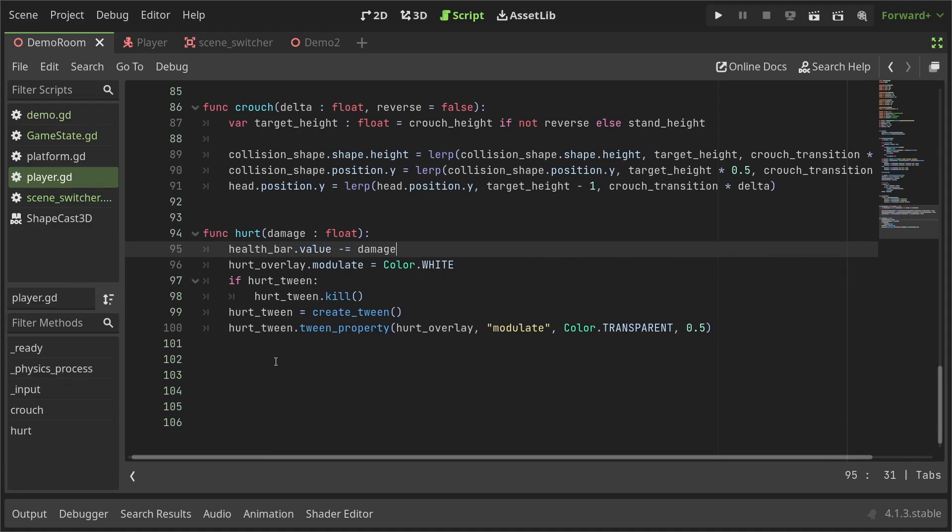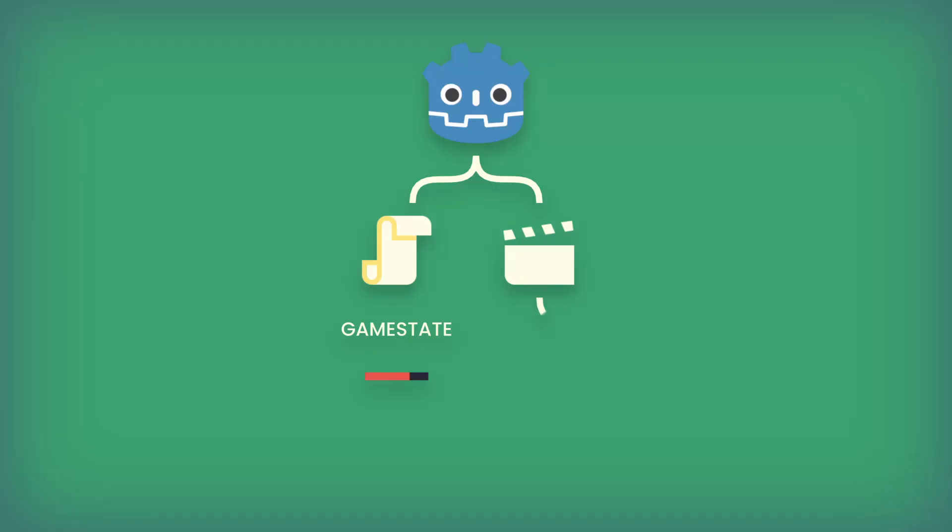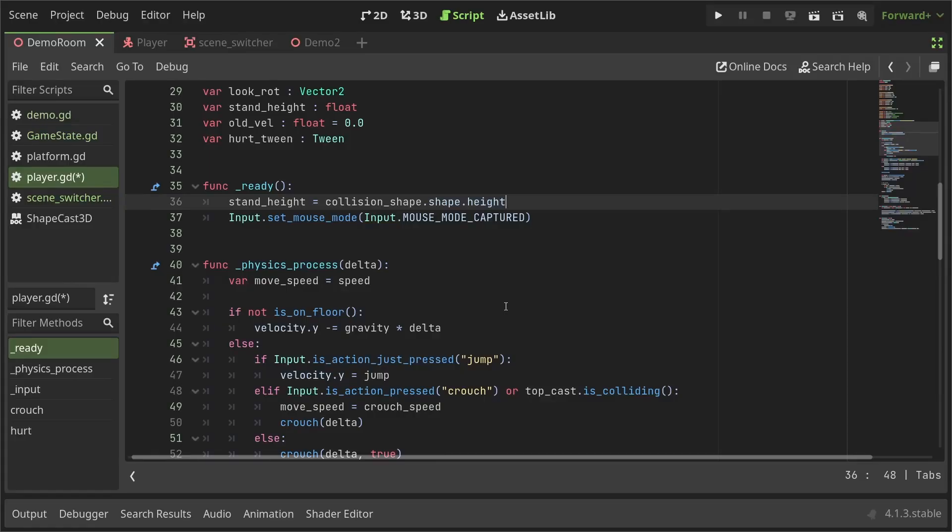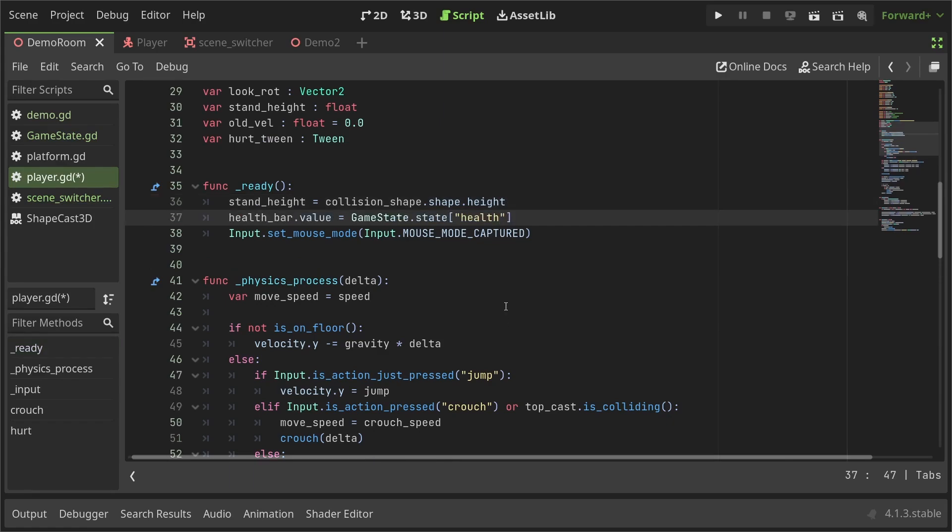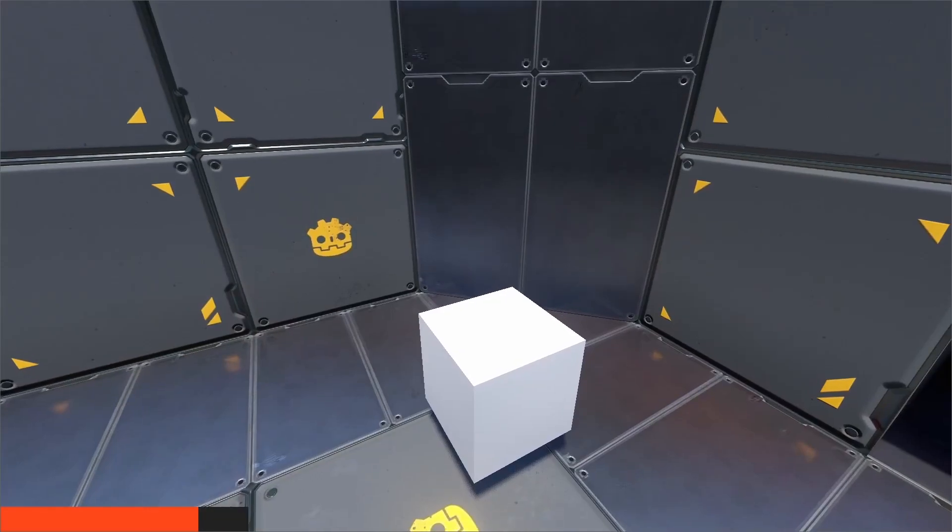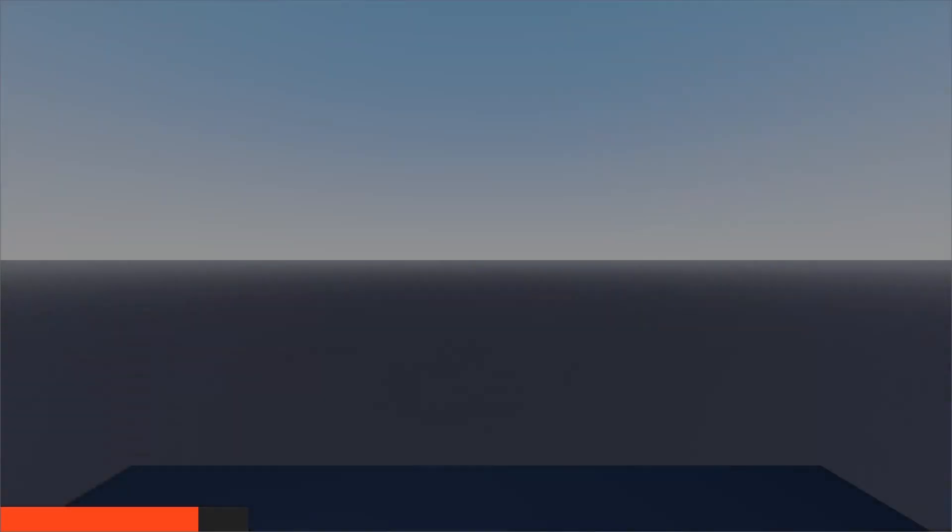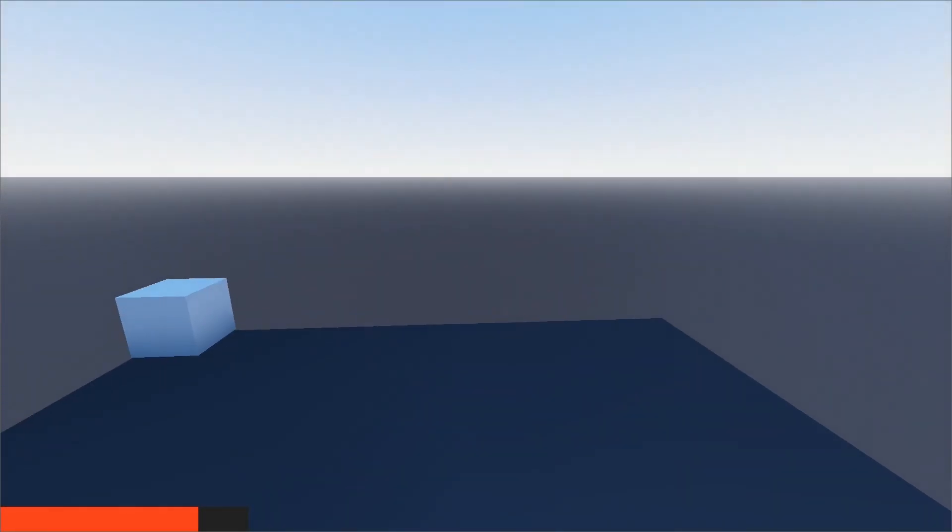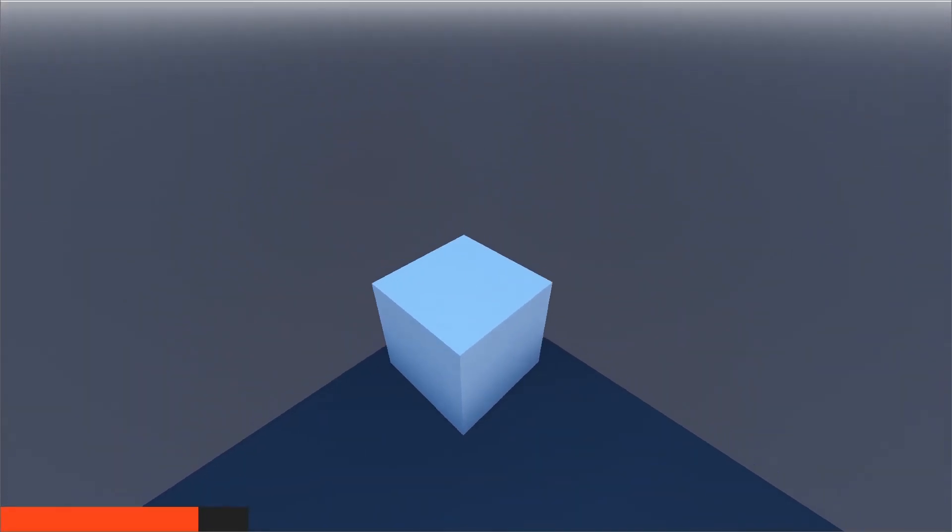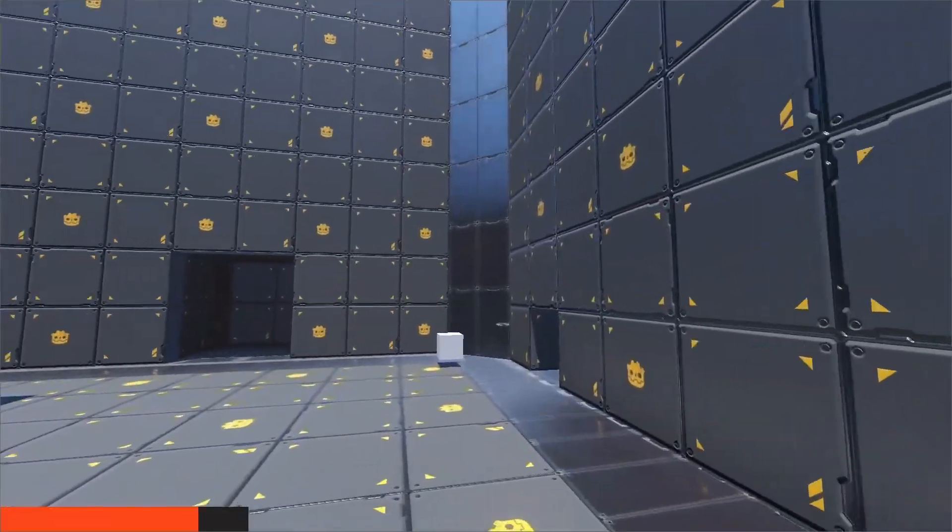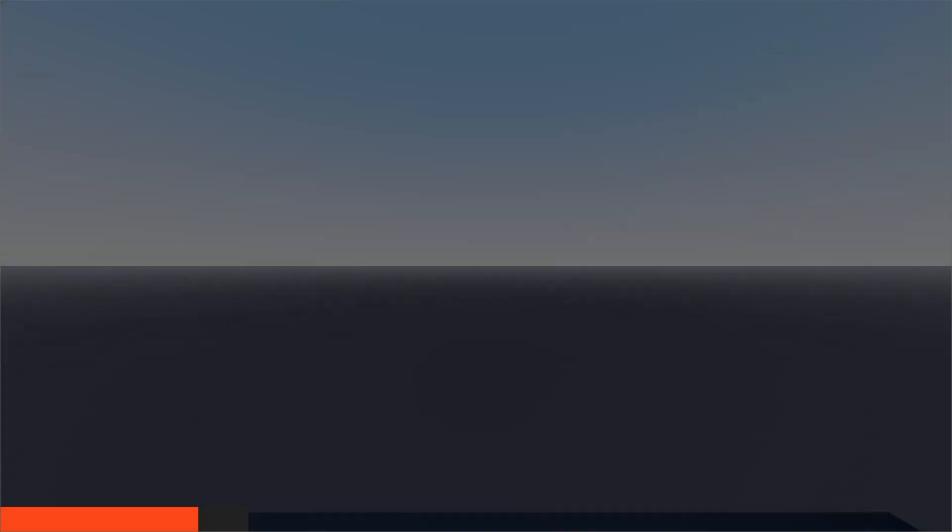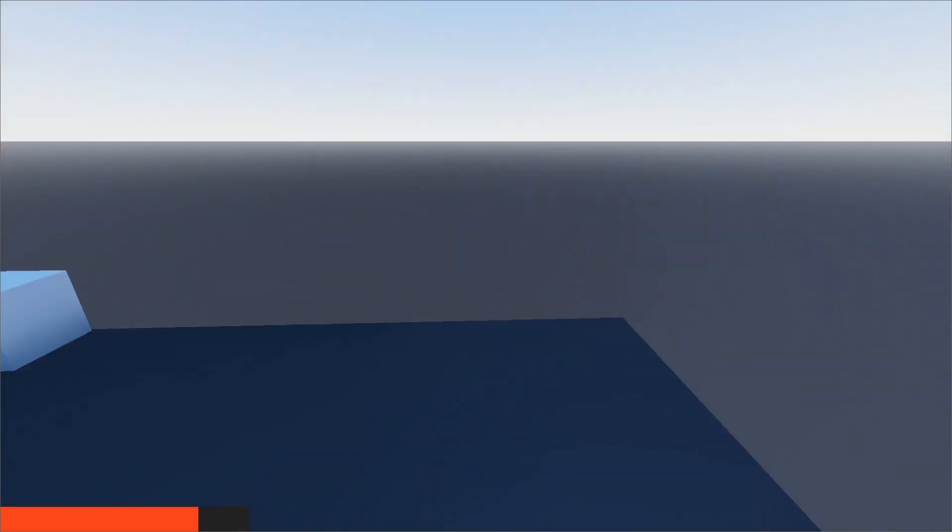Let's go to the player script and in the hurt function, after changing the value of the health bar, I'll set the GameState.state.health to the health bar's value. When the new player is initialized, we need to set the health bar value to the one stored in the auto-load. So, I'll go to the ready function and set the health bar's value to the health value stored in the GameState. With that, the player health remains the same after changing the scenes. The code works, sure, but you know, I prefer to follow good coding practices. So, let's change up a few things.